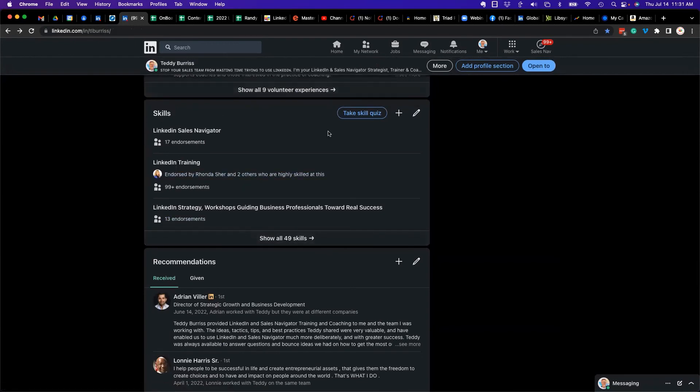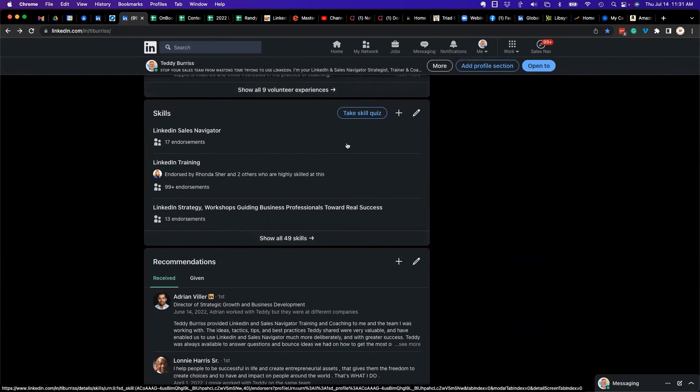skills section. I'm Teddy, your LinkedIn and Sales Navigator strategist, trainer, and coach, and I hope this is helpful.